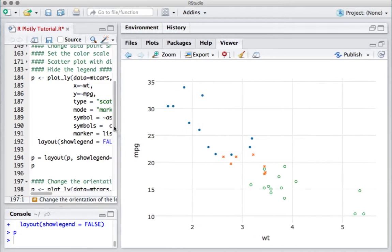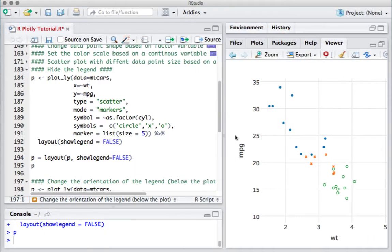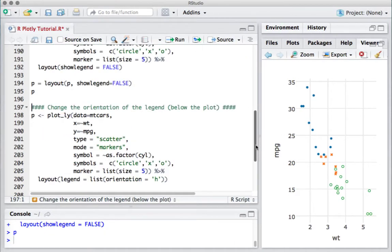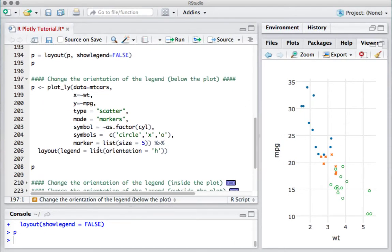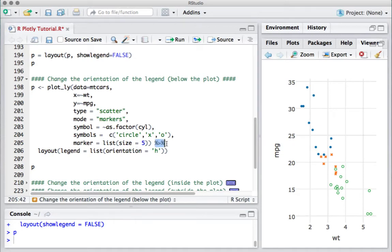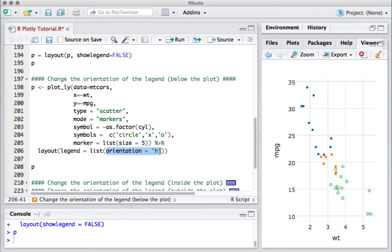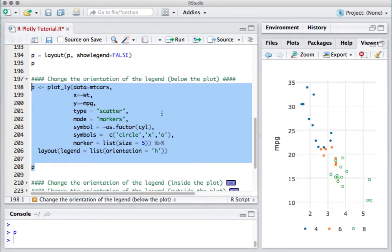What if we want to see the legend at the bottom instead of the top right hand corner? What we need to do is change the orientation. Again going to the layout function, I've used the pipe operator here, so basically I'm saying apply this layout function on the plotly object. What I'm saying is legend equals, as part of list, orientation is equal to H for horizontal.